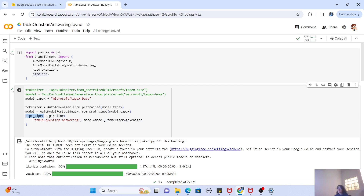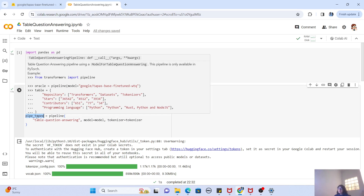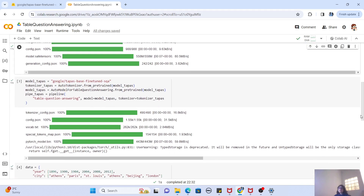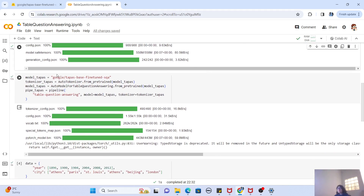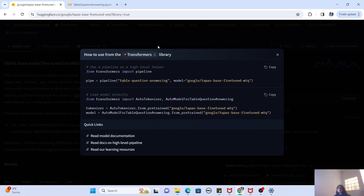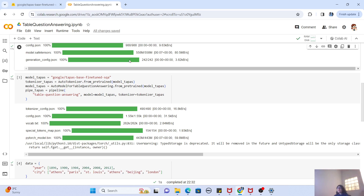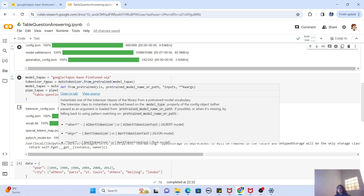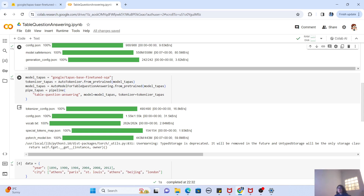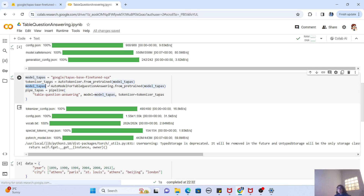So pipe_tapex is the pipeline we'll use to query data with Microsoft TAPEX. For Google's model, I'm using 'google/tapas-base-finetuned-sqa' — there's also the wtq variant which you can try, but the sqa model gave pretty good results. The model loading again uses AutoModelForTableQuestionAnswering, and then we create the pipeline. Now both the Microsoft and Google pipelines are created and ready.